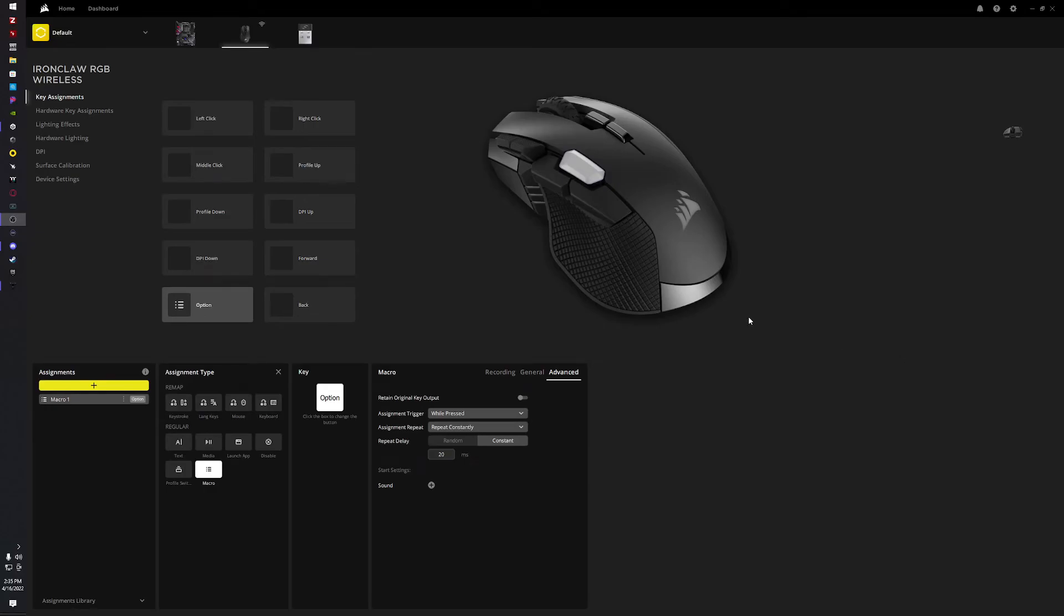Alright, we're gonna try this again. This is a video showing how to use the Corsair iCUE 2, the newest iCUE version. I just got this mouse and it's the wireless model.